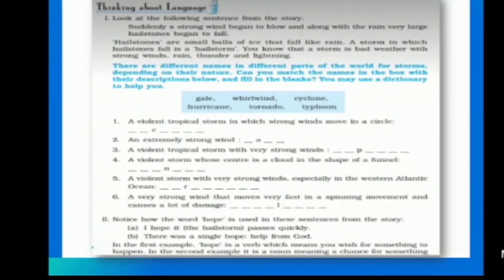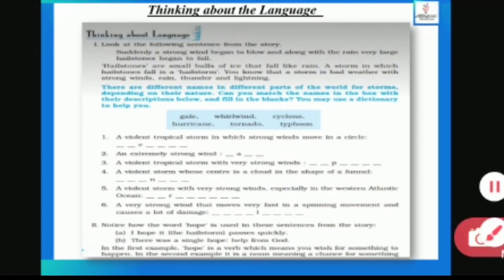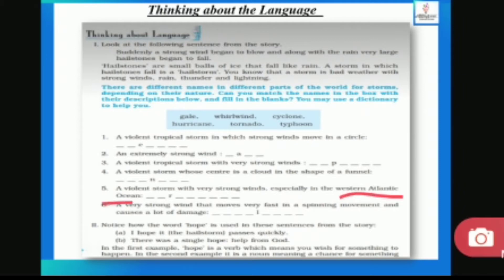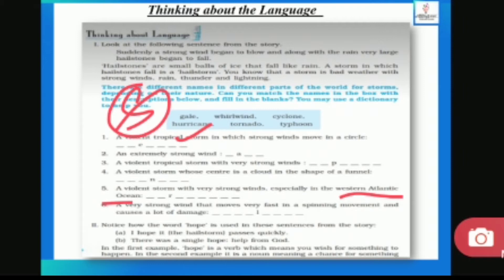Fifth: a violent storm with a very strong wind, especially in the western Atlantic ocean — jab storm western Atlantic ocean mein aata hai to usko hurricane bolte hain. Sixth and last: very strong wind that moves very fast in a spinning movement — spinning movement mein wind move karti hai aur bahut damage karti hai — usko whirlwind bolte hain.